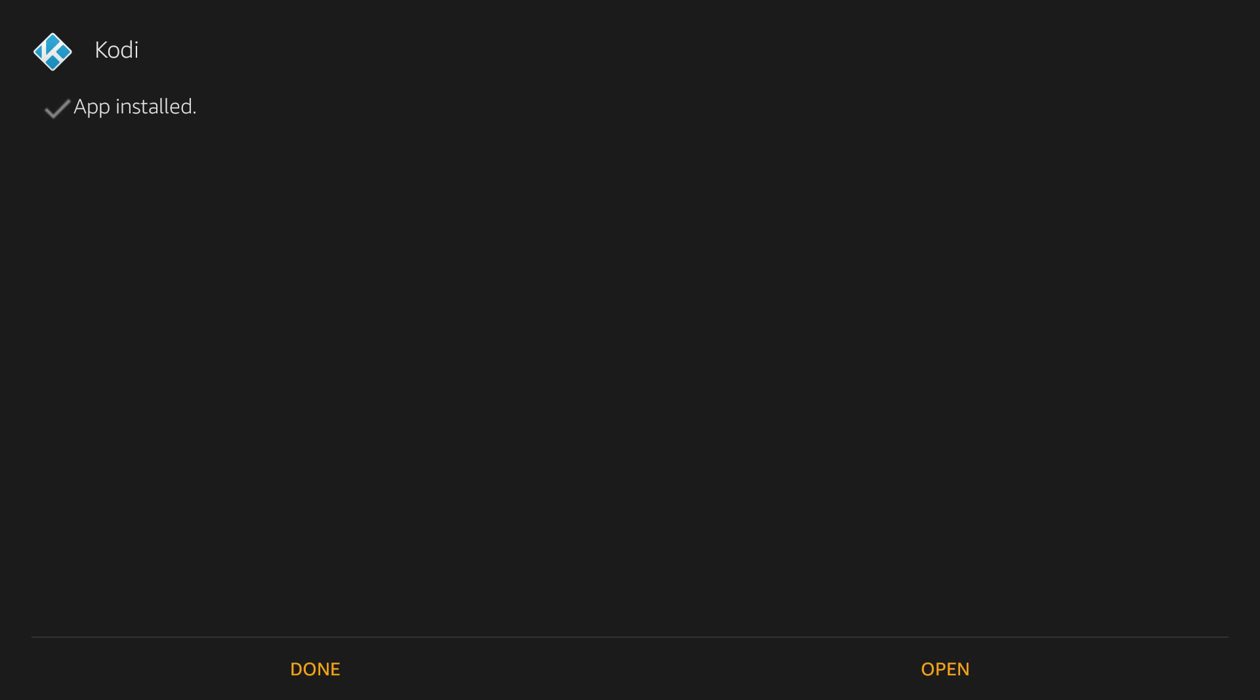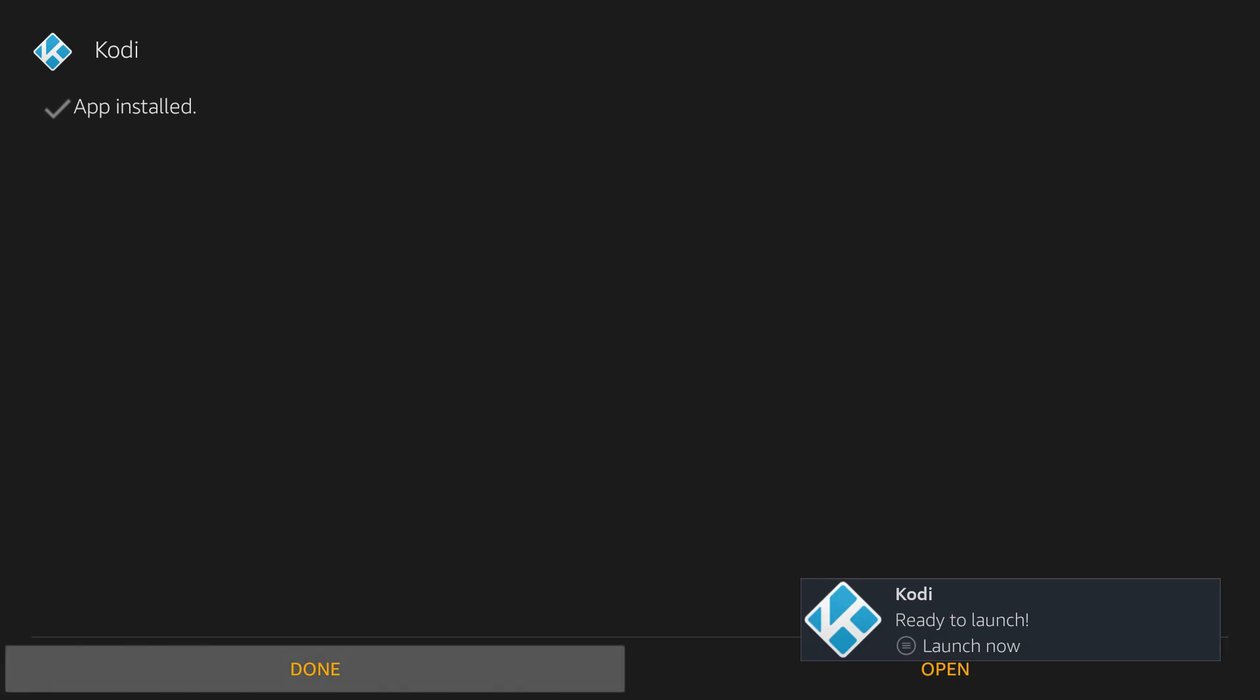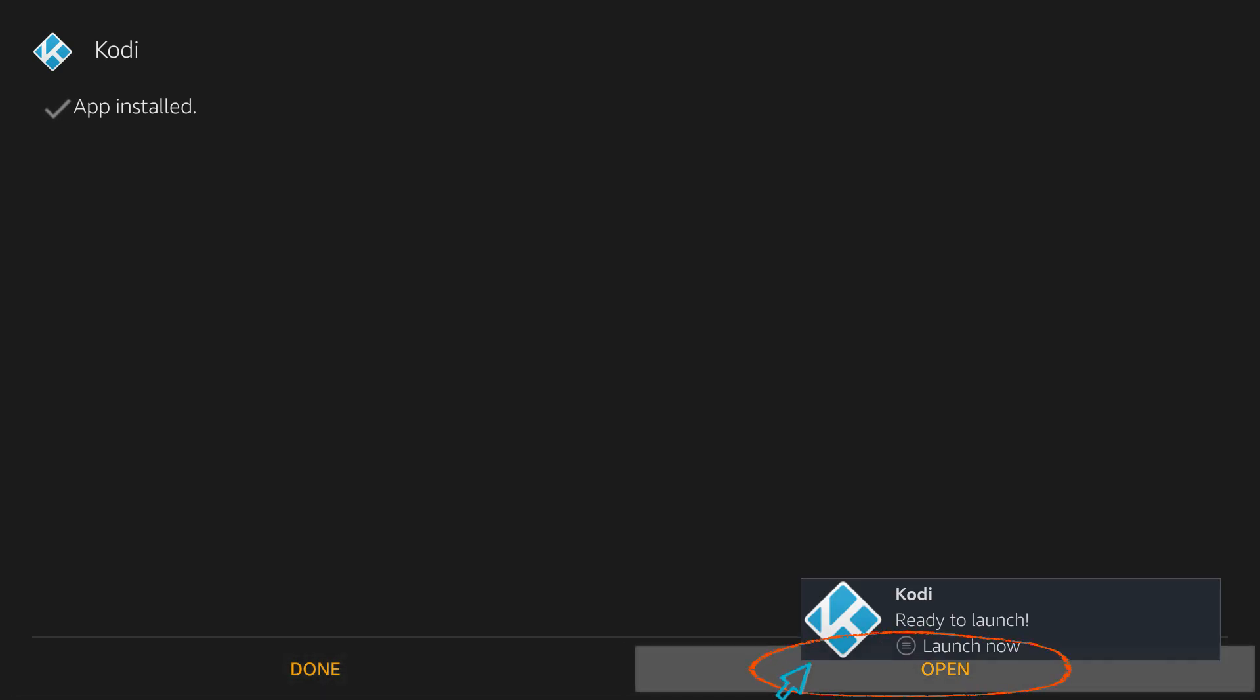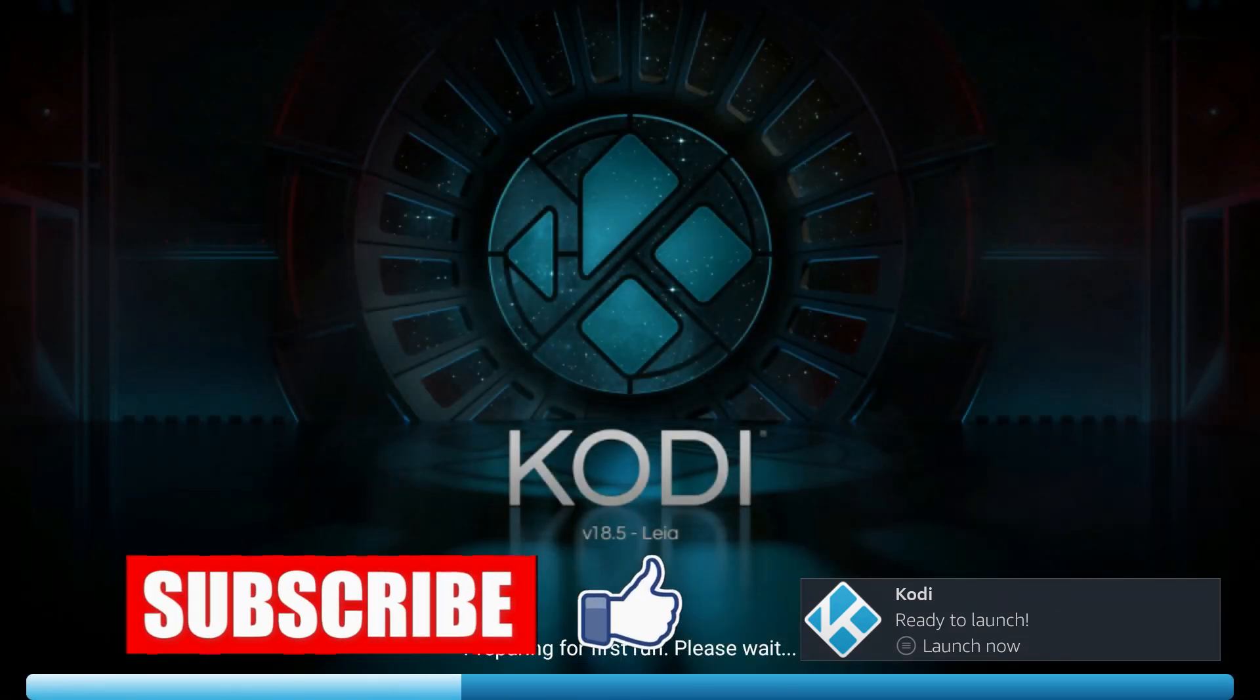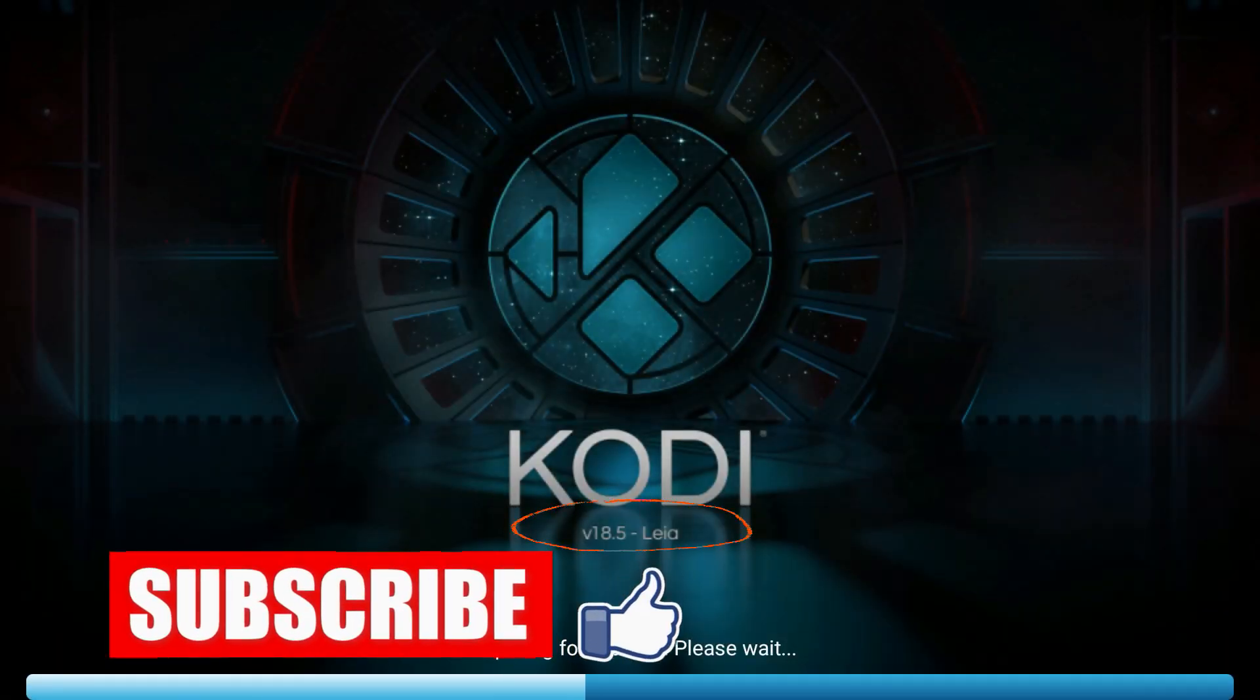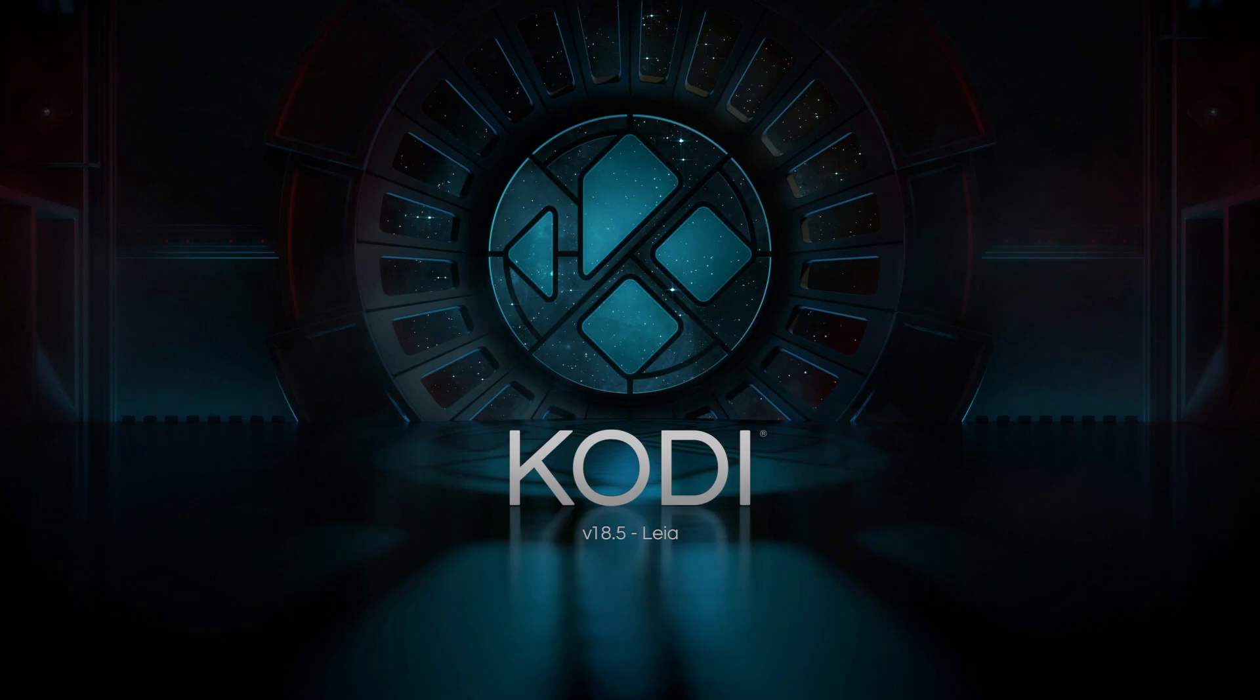And when it's done, I'm going to open it. Click Open. And there you go, Kodi version 18.5 is successfully installed into our Amazon Firestick.